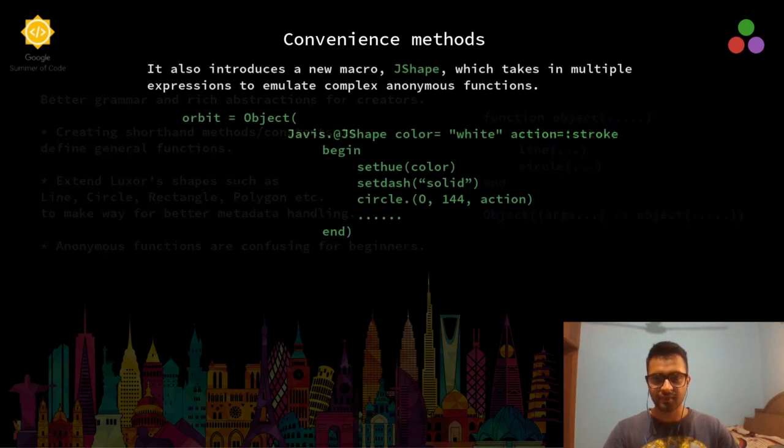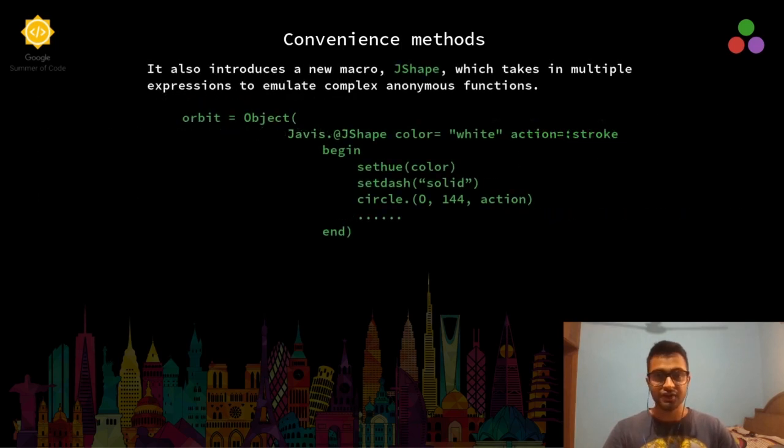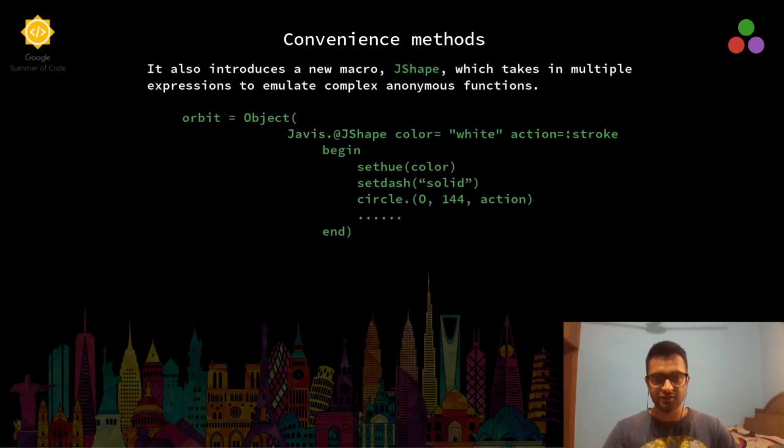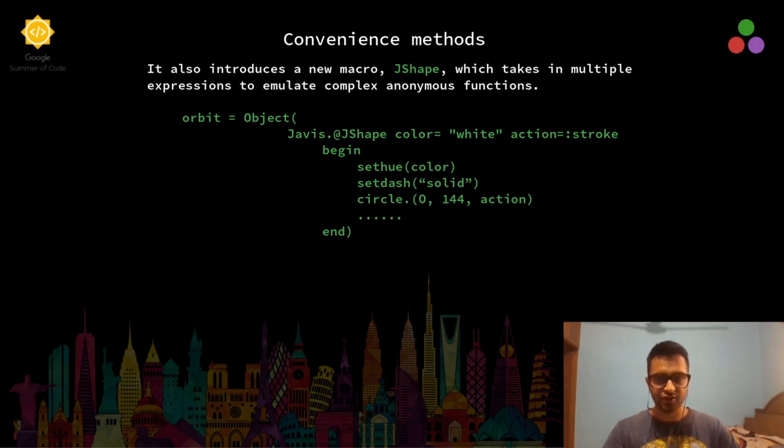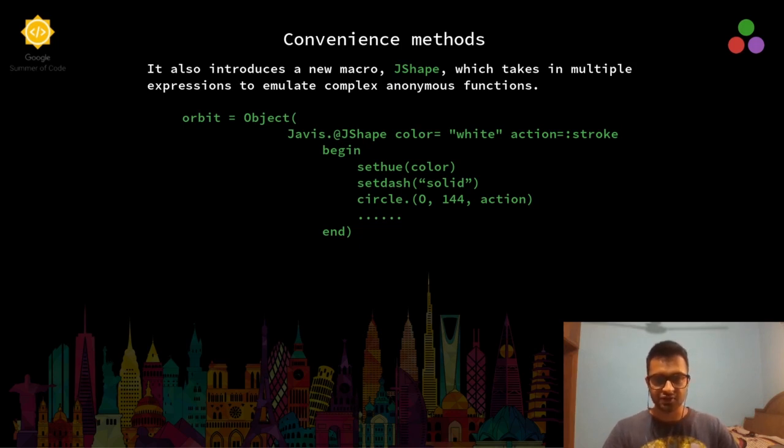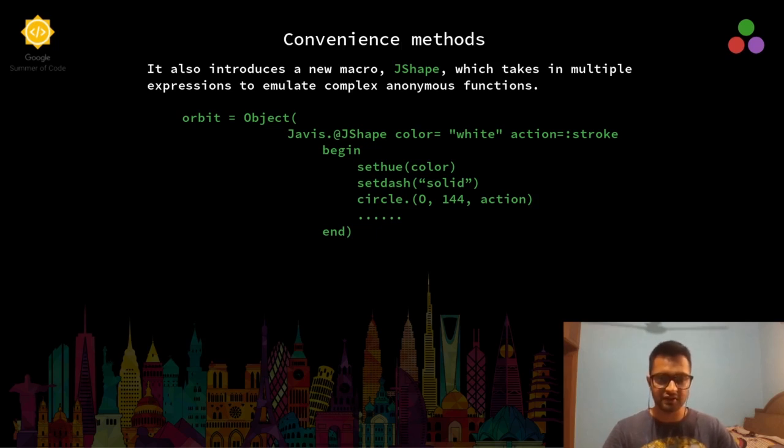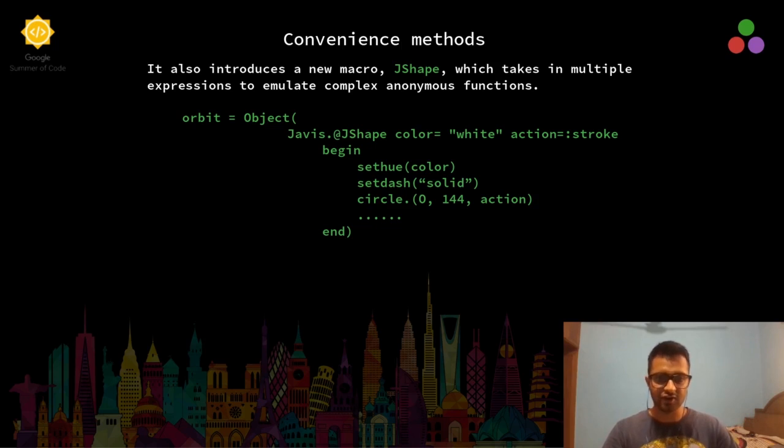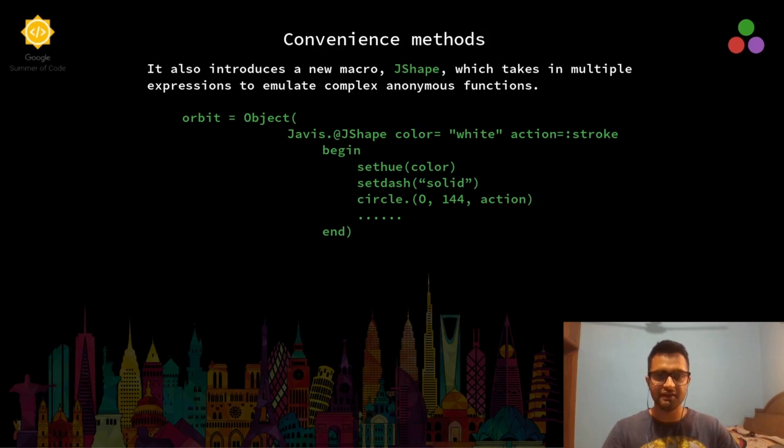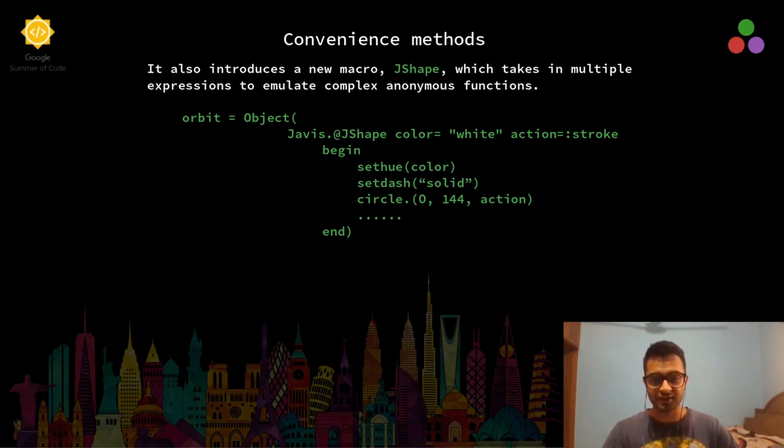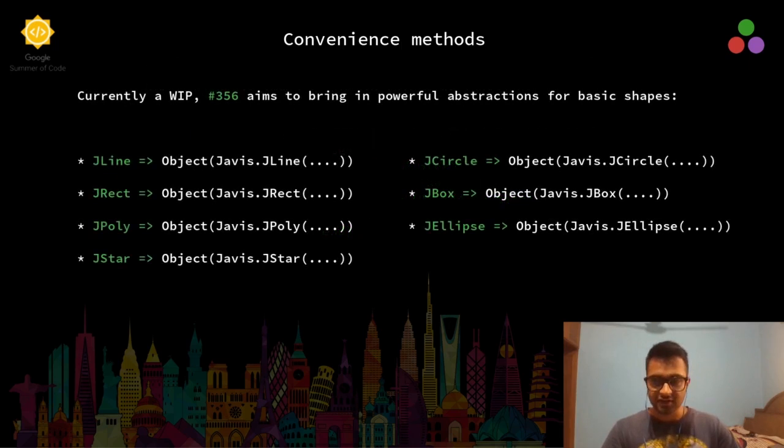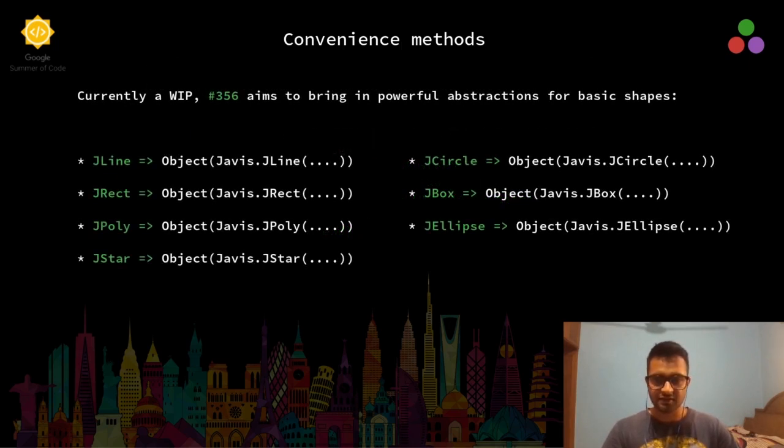We introduce a new macro called JShape, which takes in multiple expressions to emulate complex anonymous functions. For example, our anonymous function has circle or a line or many other declarations inside it. We can wrap all of it inside a begin end block inside the JShape macro to create abstract shapes as a single object.